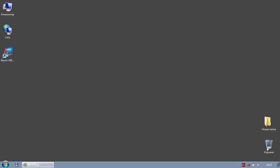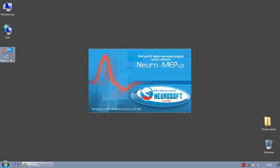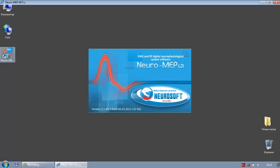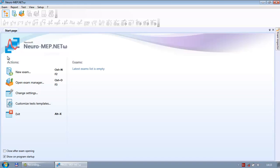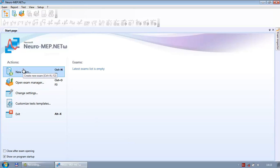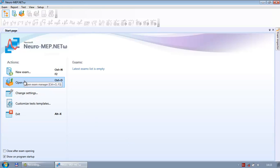Neuro MEP Net Omega is EMG, nerve conduction study, and EP testing software. To run it, move the mouse cursor to the icon on your desktop and double-click. The software is loading, and what you can see first is the main window. At the top of the main window you see the menu; below the menu you see toolbars and the so-called start page, which shows the most popular menu commands.